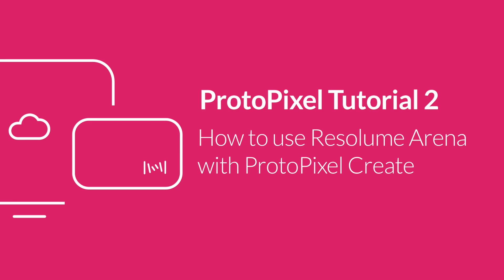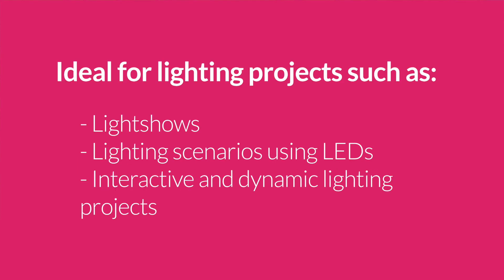Hello everyone, this is Carlos from Protopixel and welcome to this brief tutorial on how to use Resolume Arena with Protopixel Create in order to create light shows or light scenarios with LEDs very easily and quickly.